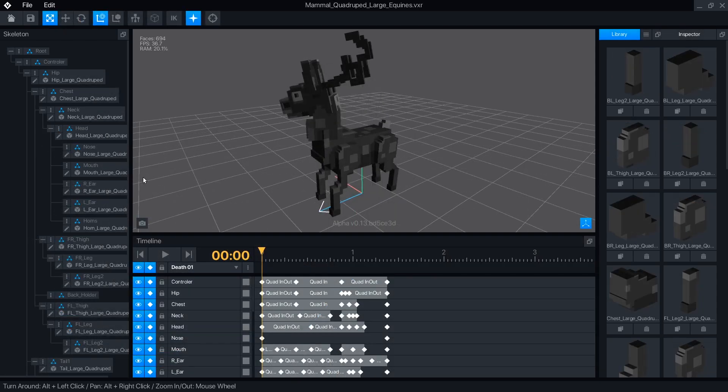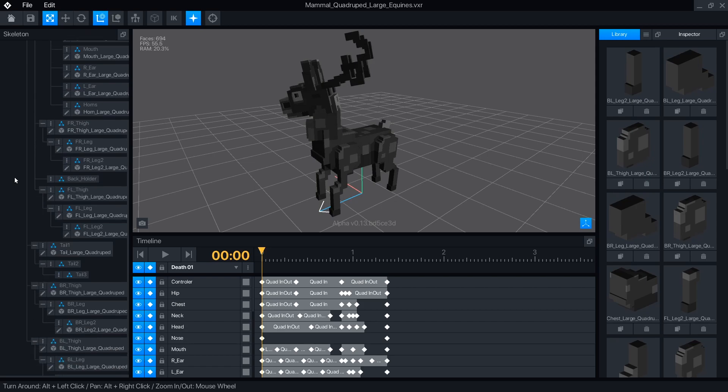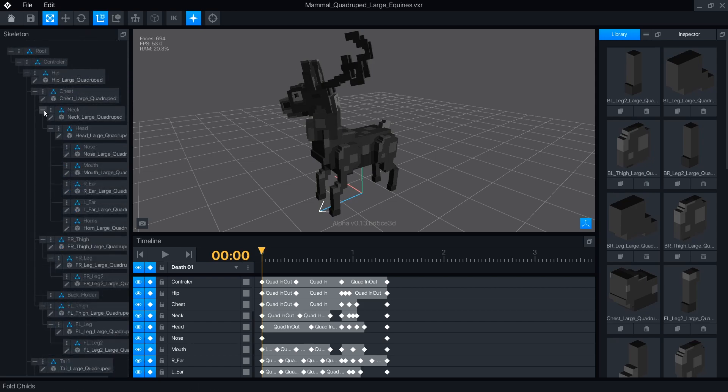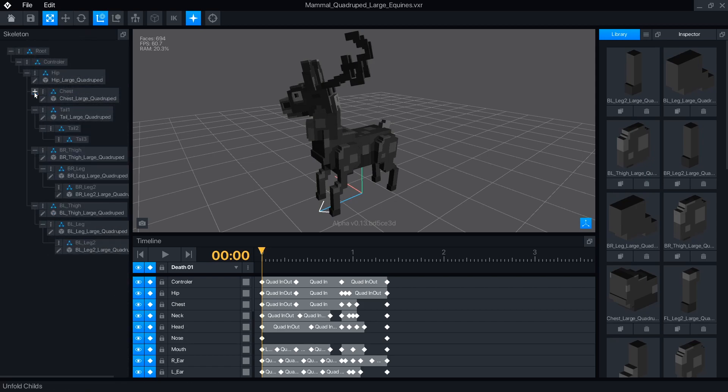The skeleton panel now stretches from the top to bottom, so long lists of nodes are easier to manage. You can also collapse the branches of nodes.